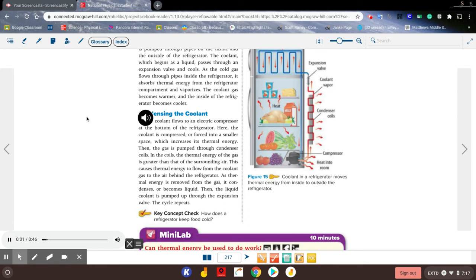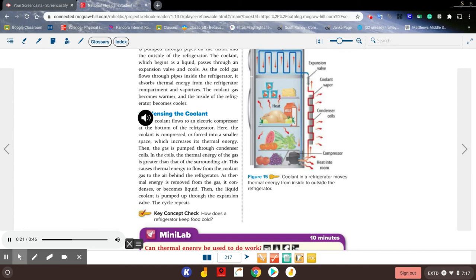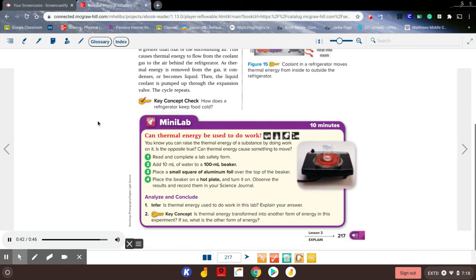Condensing the coolant: The coolant flows to an electric compressor at the bottom of the refrigerator. Here, the coolant is compressed or forced into a smaller space, which increases its thermal energy. Then the gas is pumped through condenser coils. In the coils, the thermal energy of the gas is greater than that of the surrounding air. This causes thermal energy to flow from the coolant gas to the air behind the refrigerator. As thermal energy is removed from the gas, it condenses or becomes liquid. Then the liquid coolant is pumped up through the expansion valve. The cycle repeats. Key concept check: How does a refrigerator keep food cold?